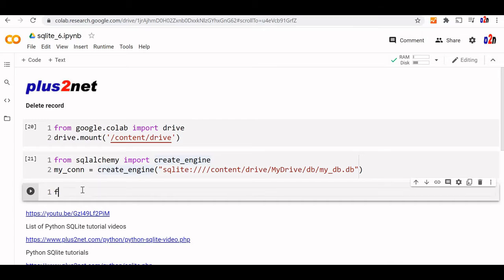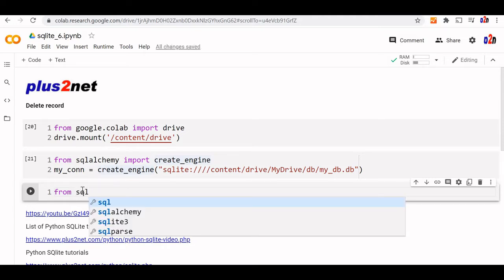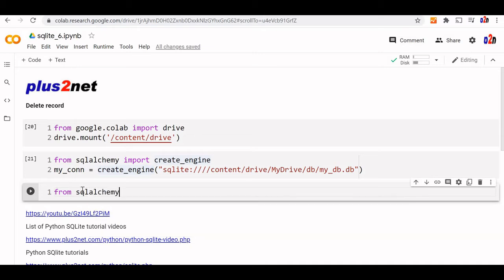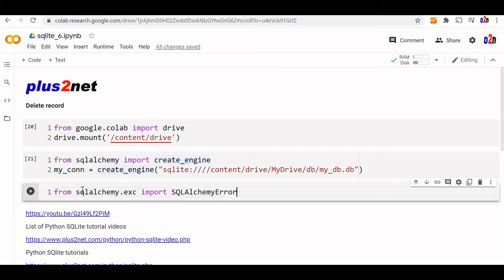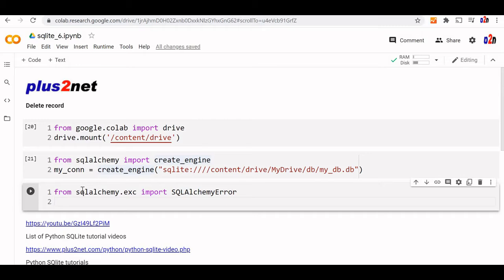From SQLAlchemy.exc we'll import SQLAlchemyError for error handling. Now we'll write the delete query. Q is the variable we'll use.